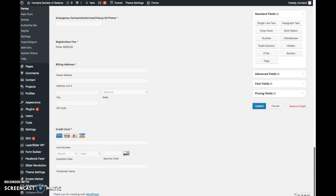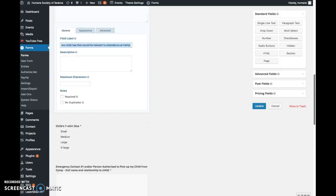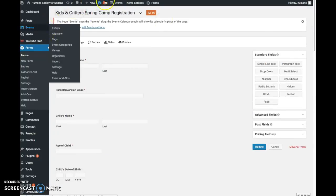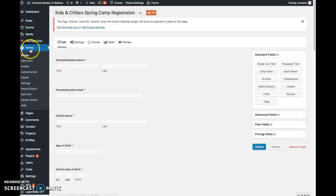And I believe that is all that I need to show you there. So again, I'm not going to go over building a form at all right now. This is just basically how to get into the forms and edit them. If there's anything different that needs to happen with a form at any point, just let me know.